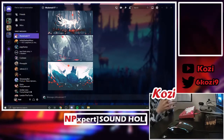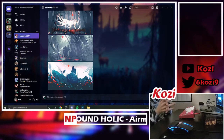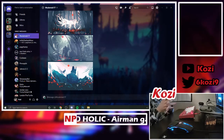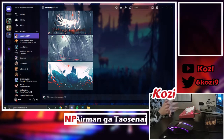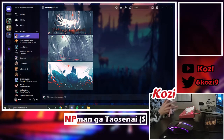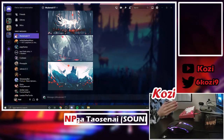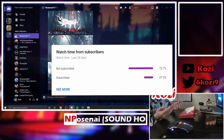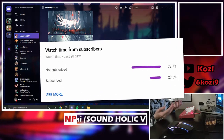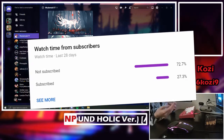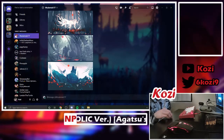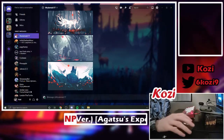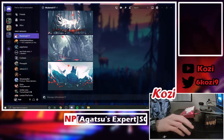Hello everybody, I hope you're having a nice night or day wherever you are. Today I'm going to be making a how-to stream overlay tutorial. This is mainly for the YouTube viewers — if you're watching from YouTube, subscribe. Today I'm going to be teaching you how to make a stream overlay like I have.